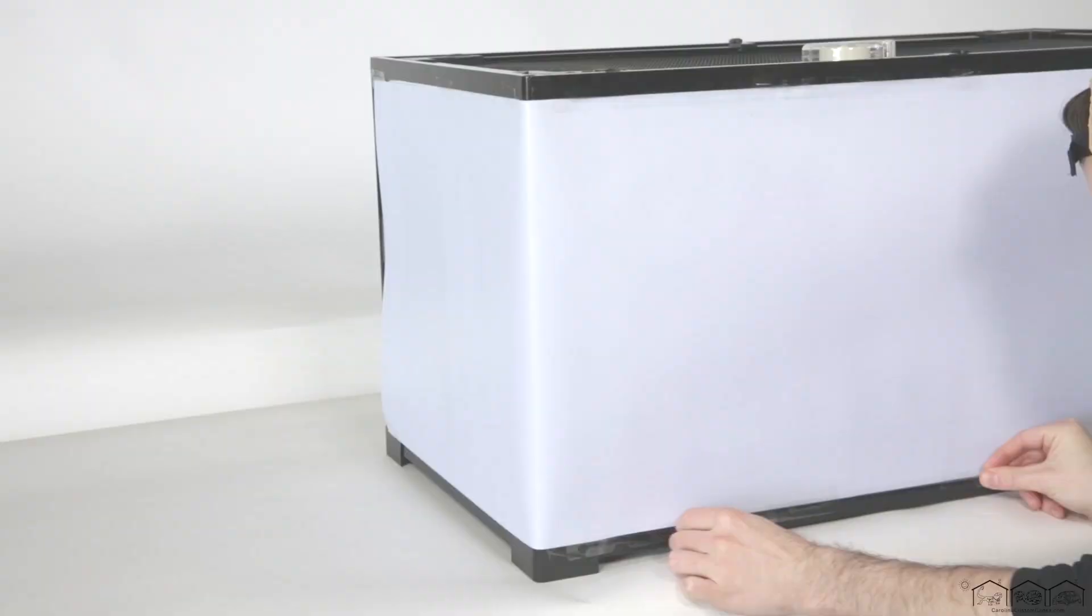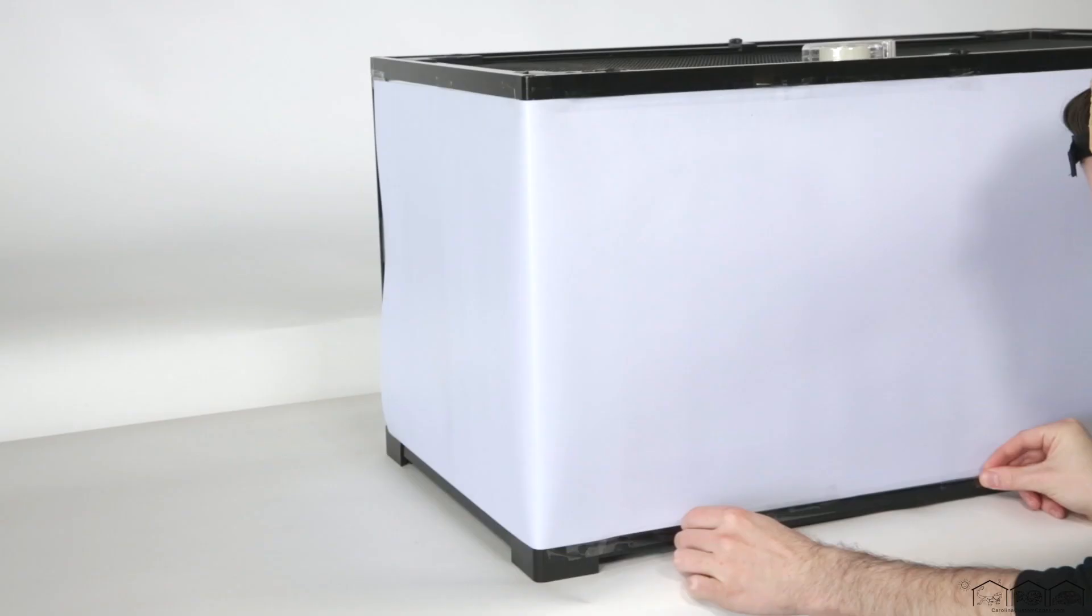Once the background is anchored to key spots on the terrarium and looks the way you want it, then use longer strips of tape to fully secure the background to the terrarium.